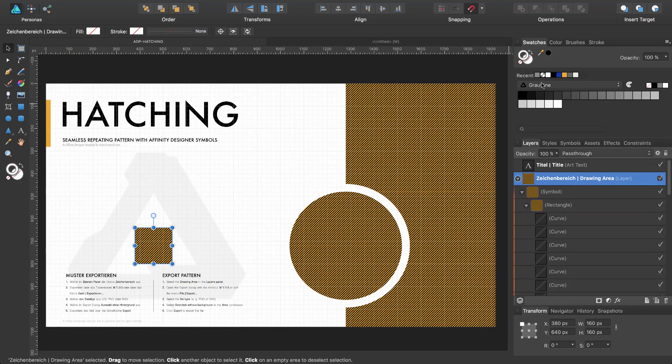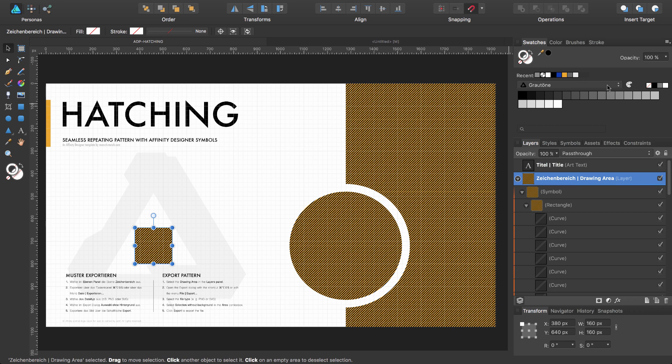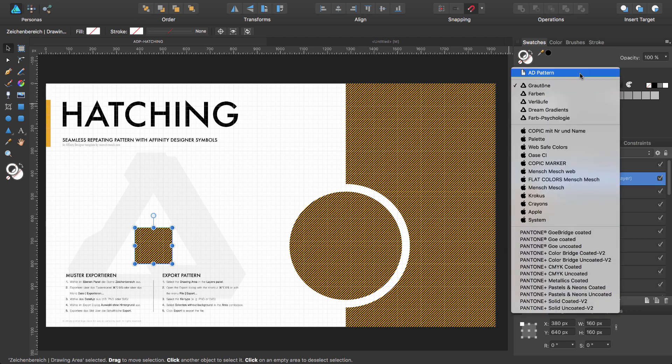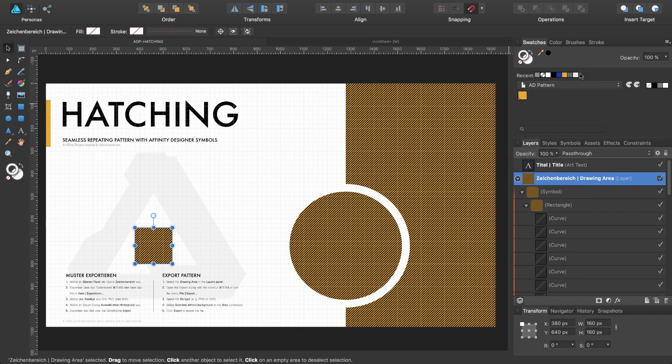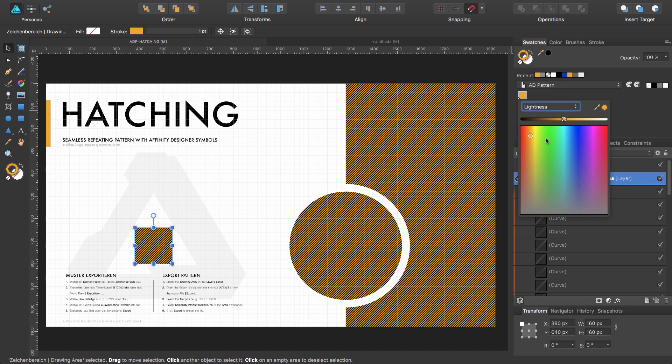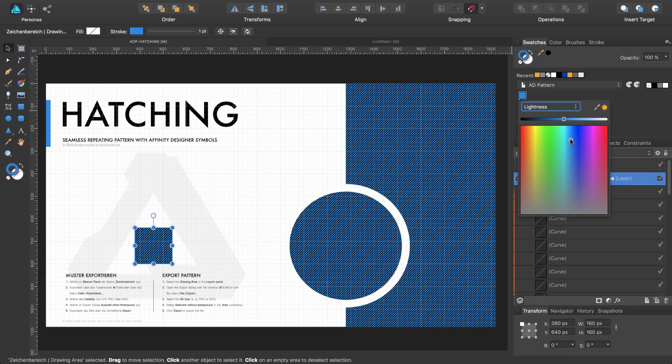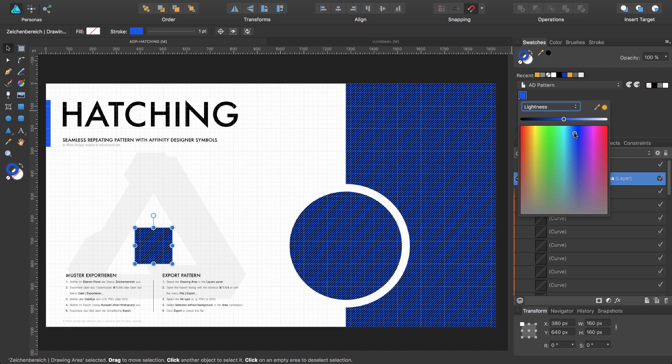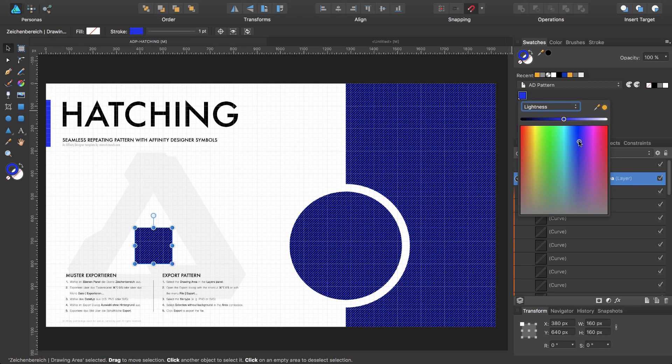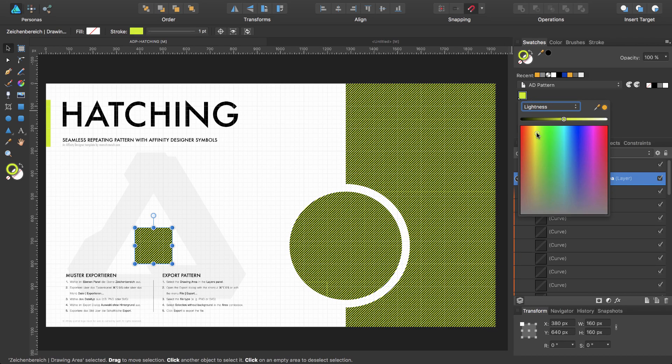One last thing I would like to show you: the color palette in the swatches panel. I have created one global color and with this global color you can change the background of your symbol. Double click and if you would like to have a different background color you can use this global color and change the color of your symbol.